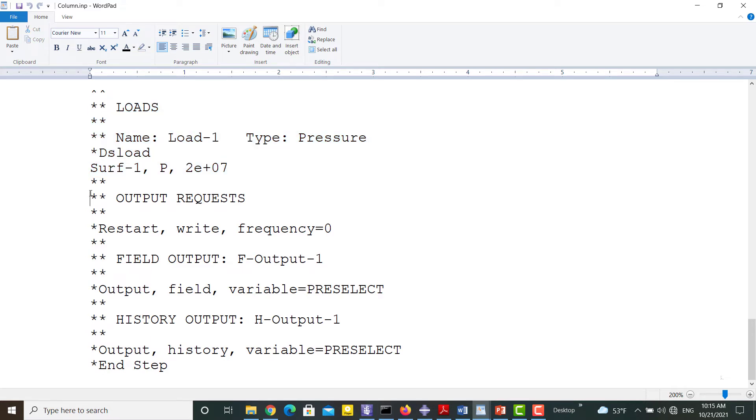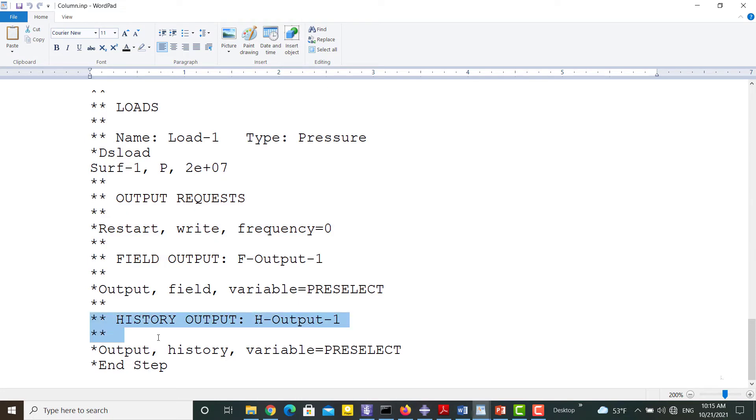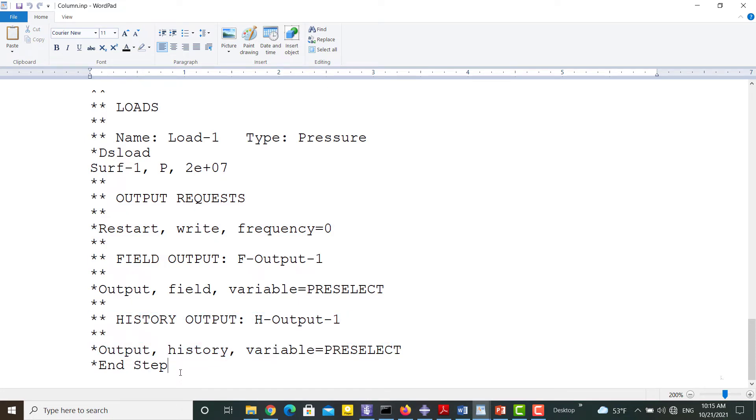The rest of the file is related to requesting the outputs: first field outputs and then history outputs. Here, all the outputs are defaults of the software as you can see the preselect option is active. Please note that you can find any required keywords for changing the commands in the software help.